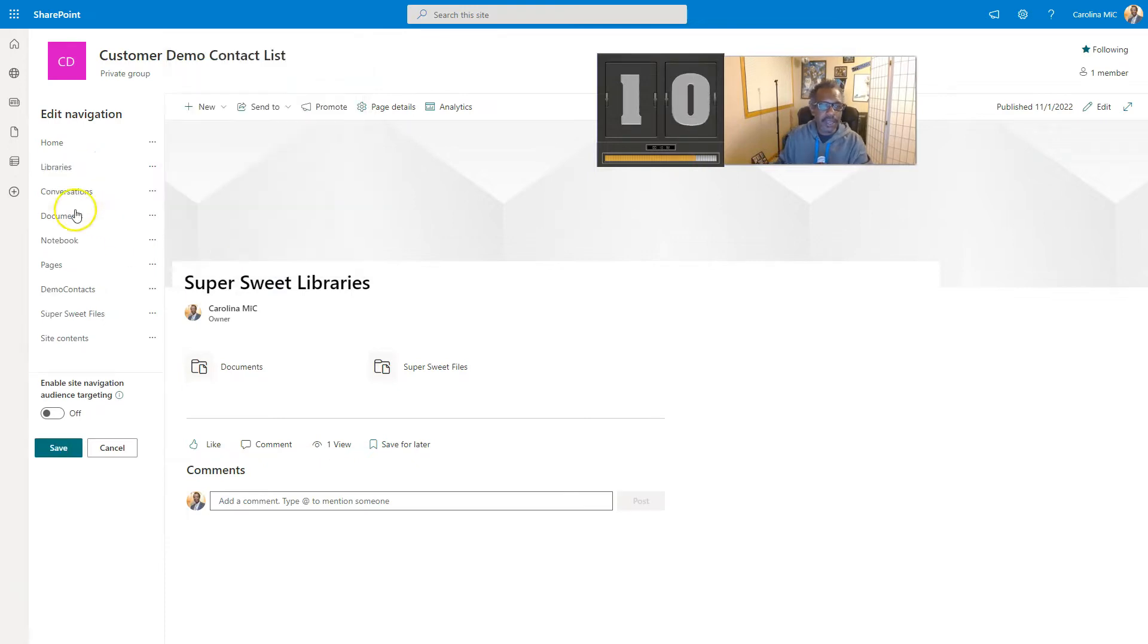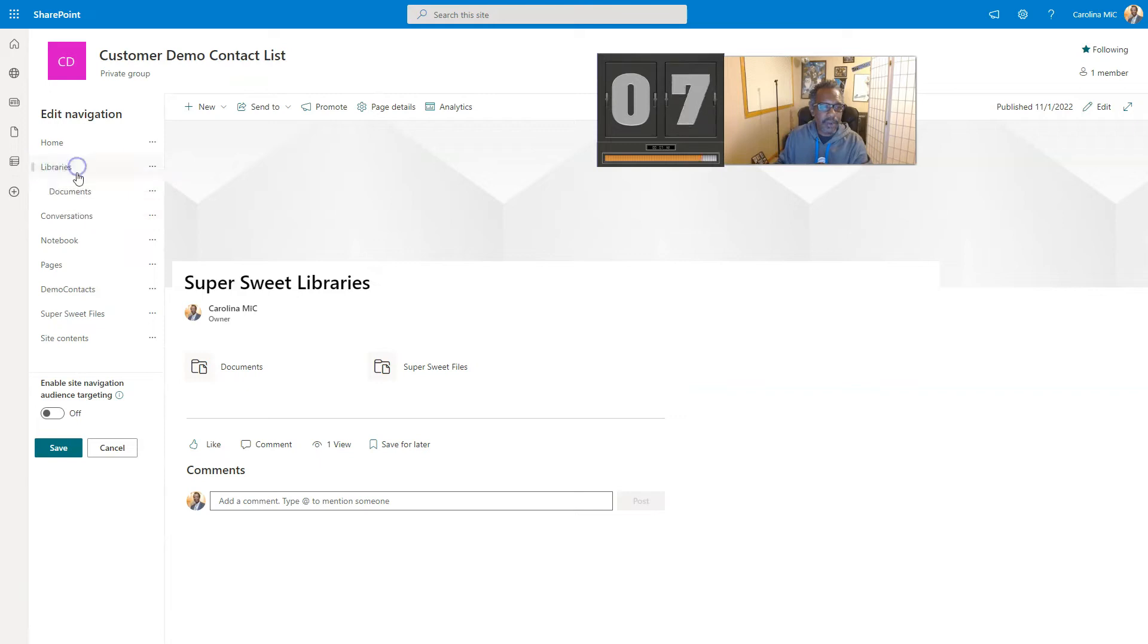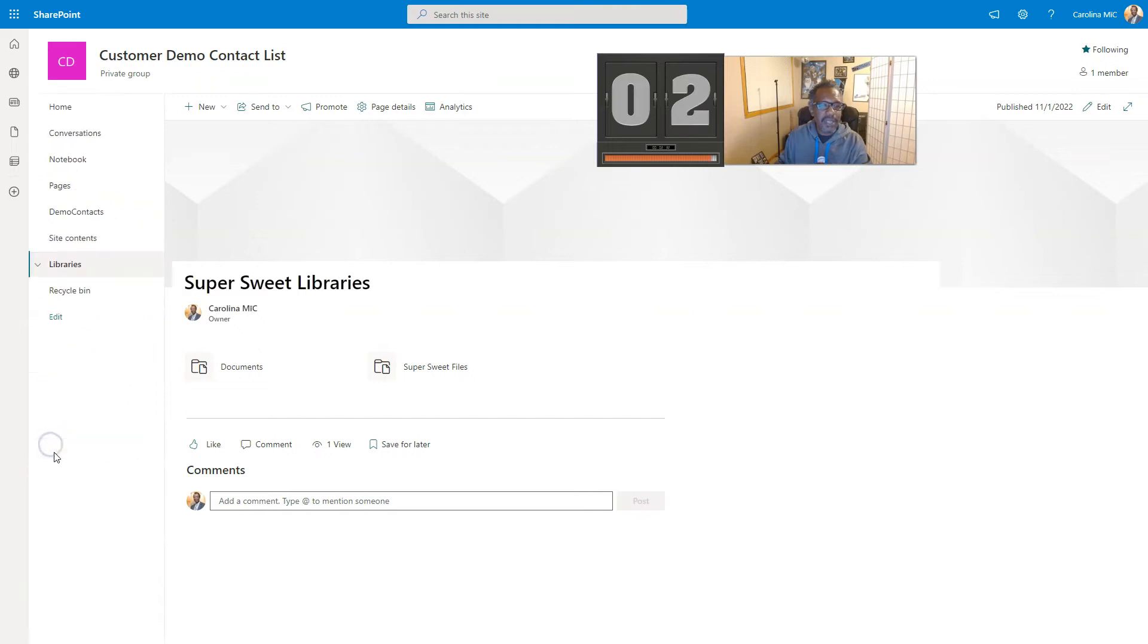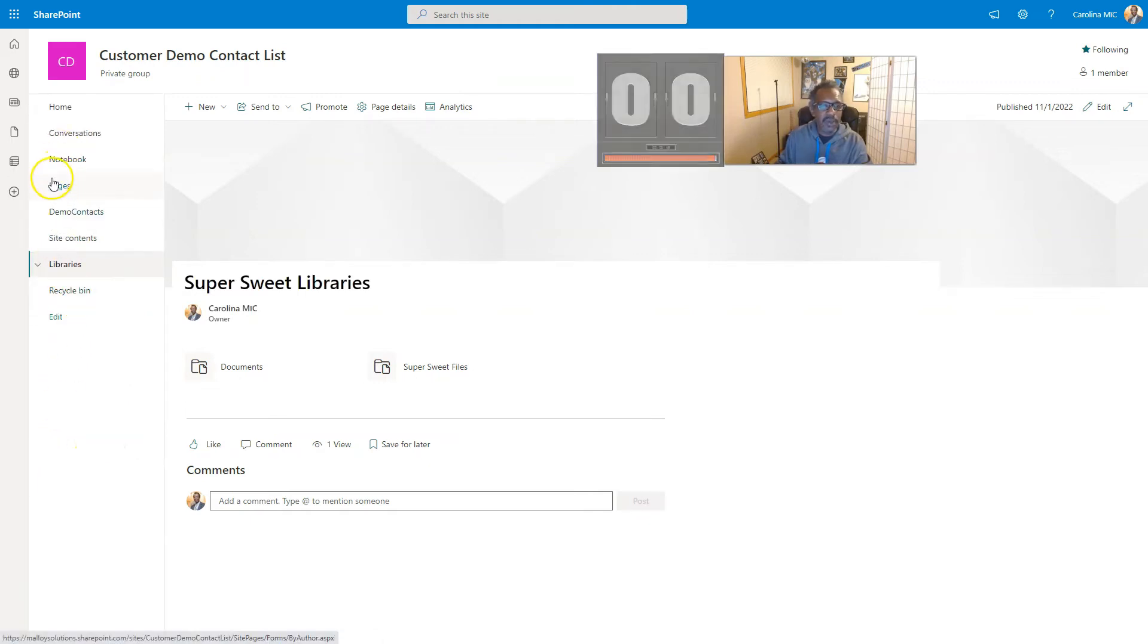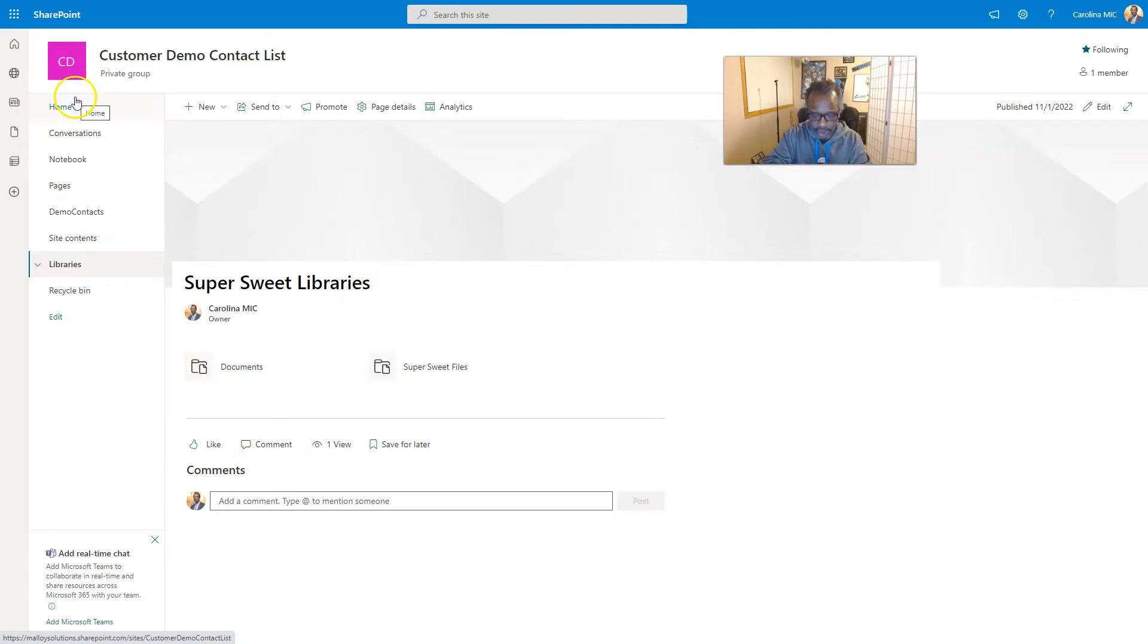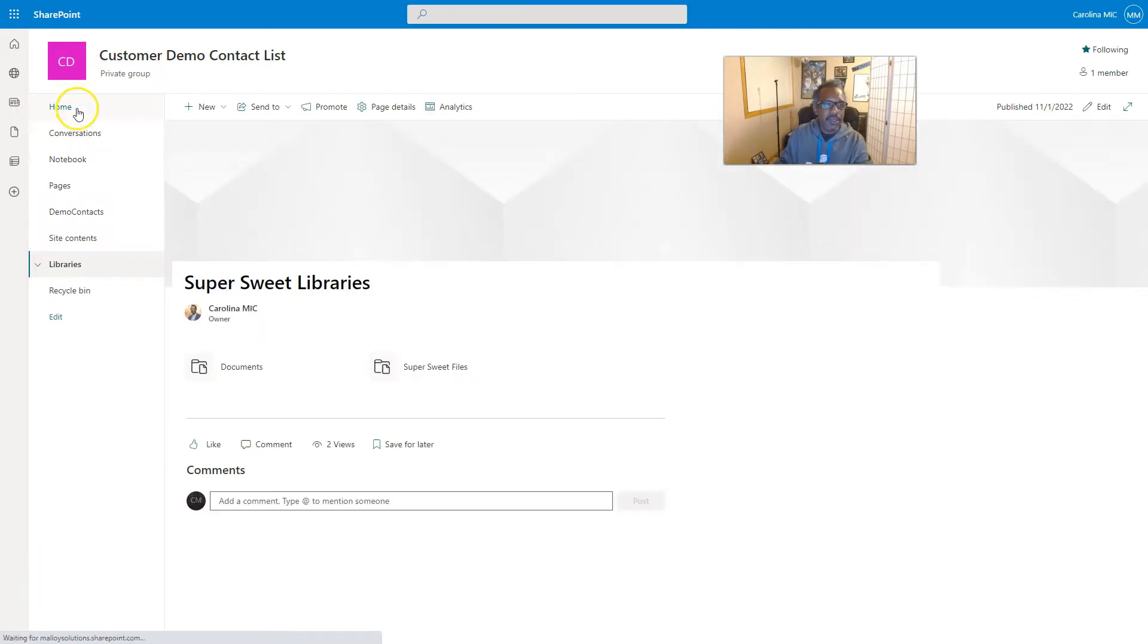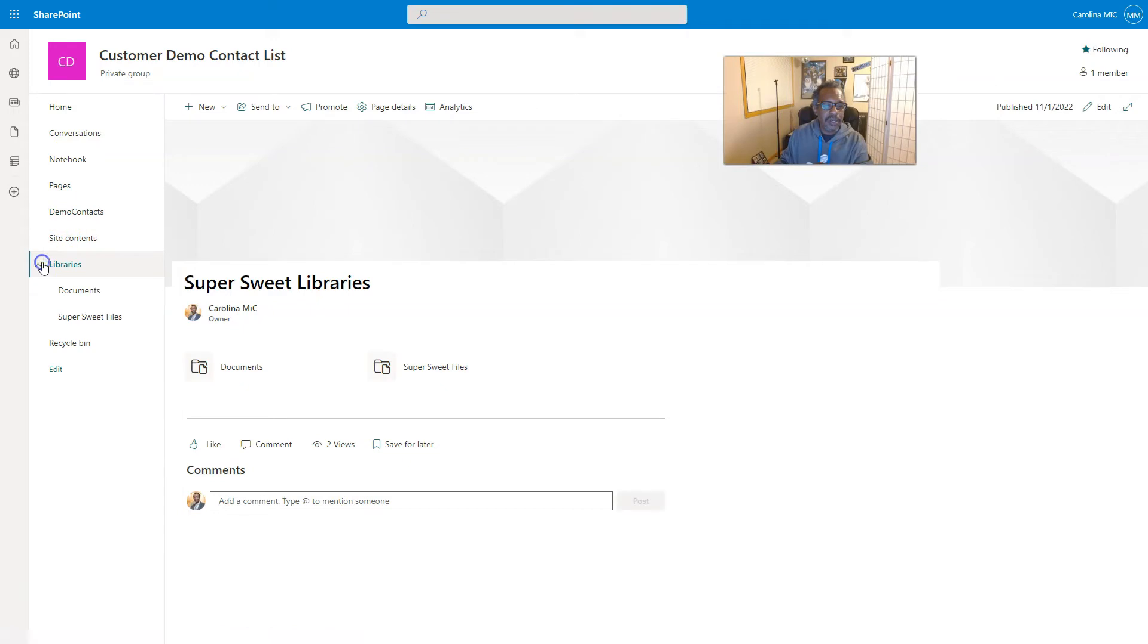We're going to say okay, and now we're going to take the documents, drag it up here into libraries, and we're going to take super sweet files, drag it up here into libraries. Then we save, and then bam.